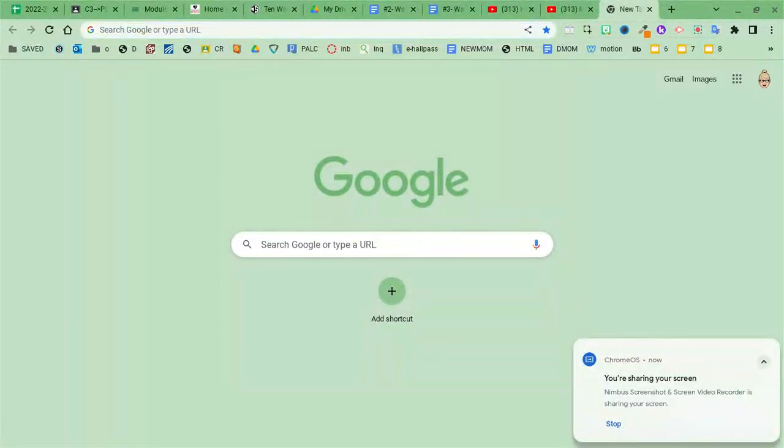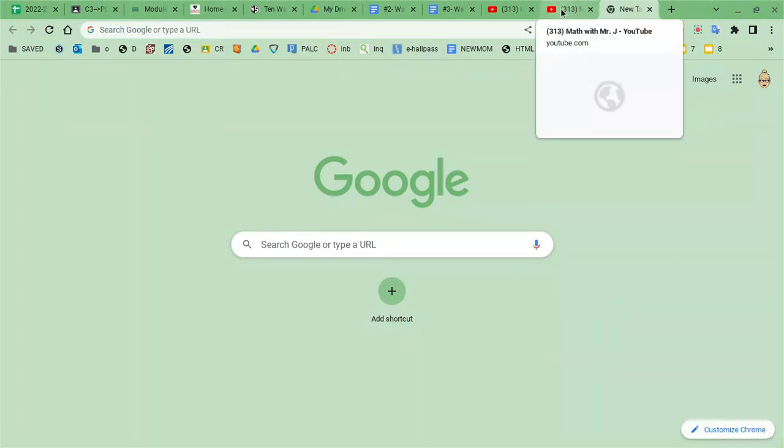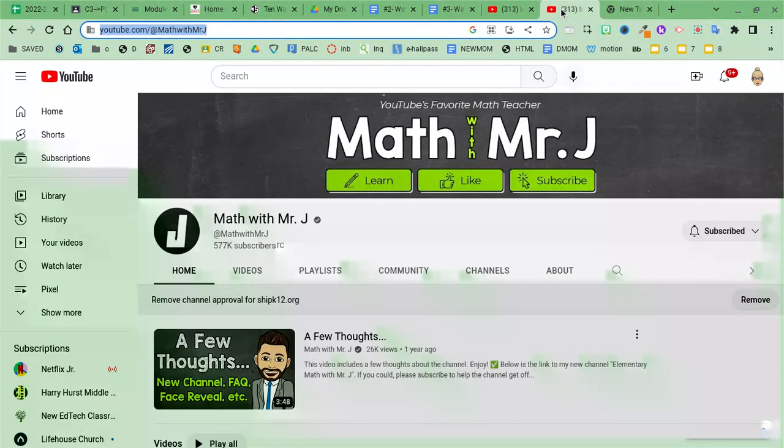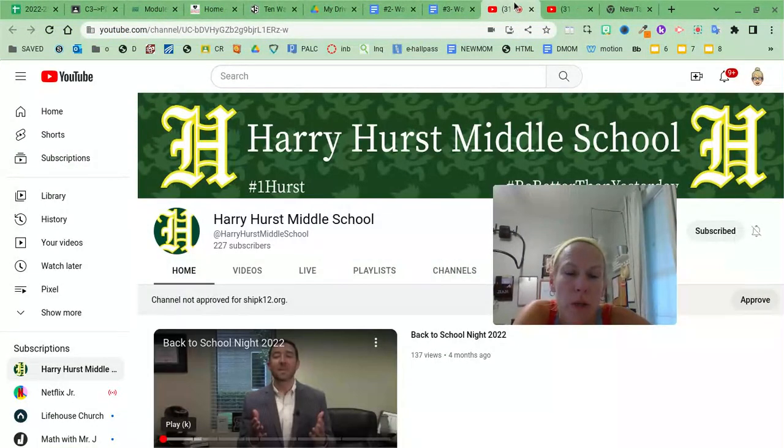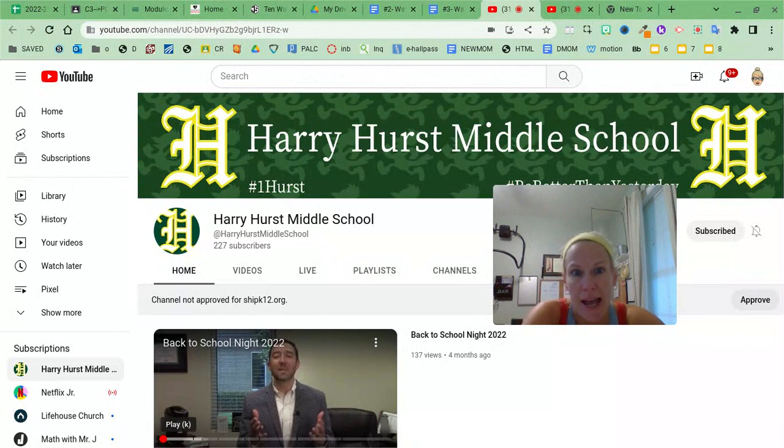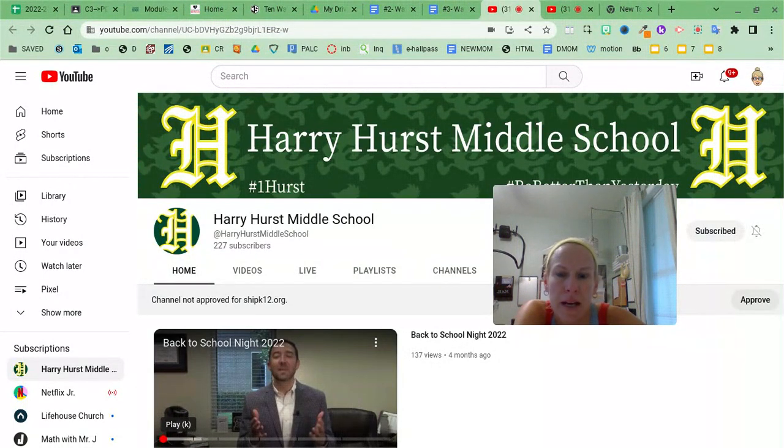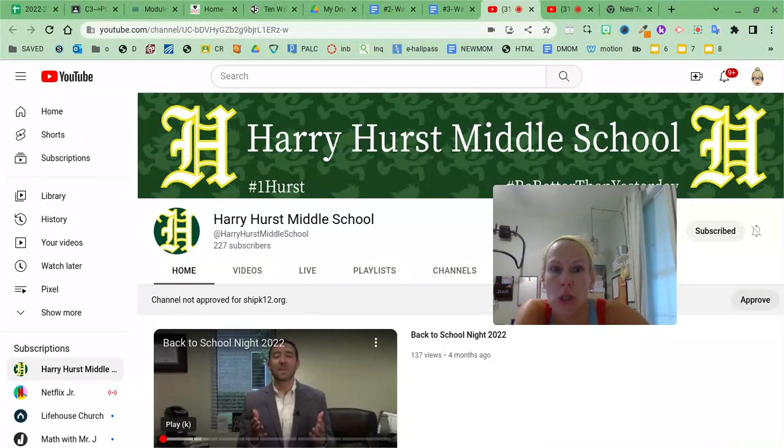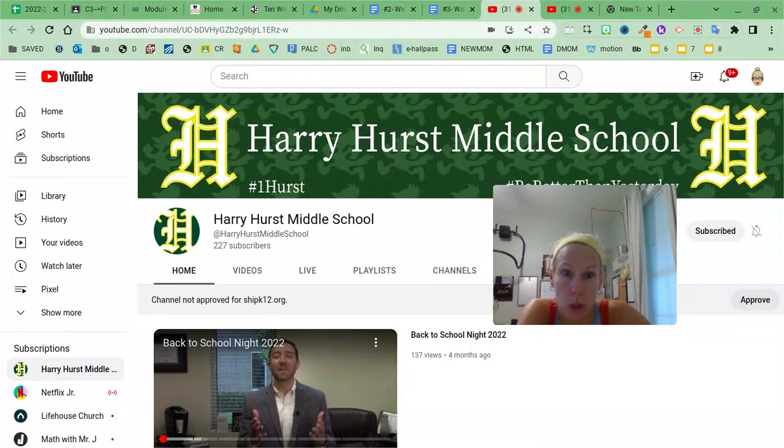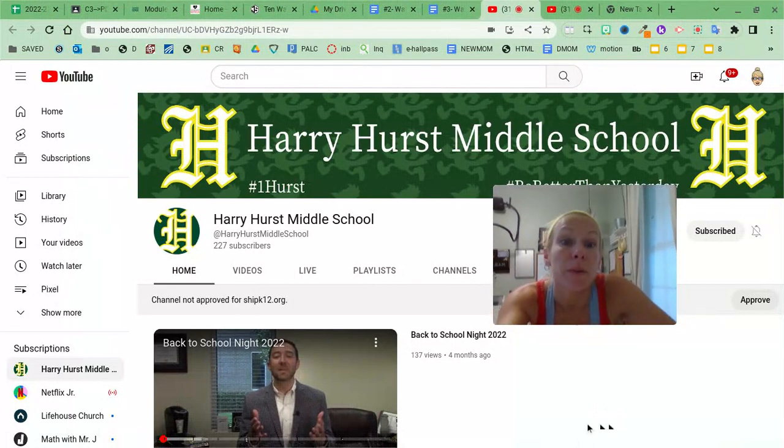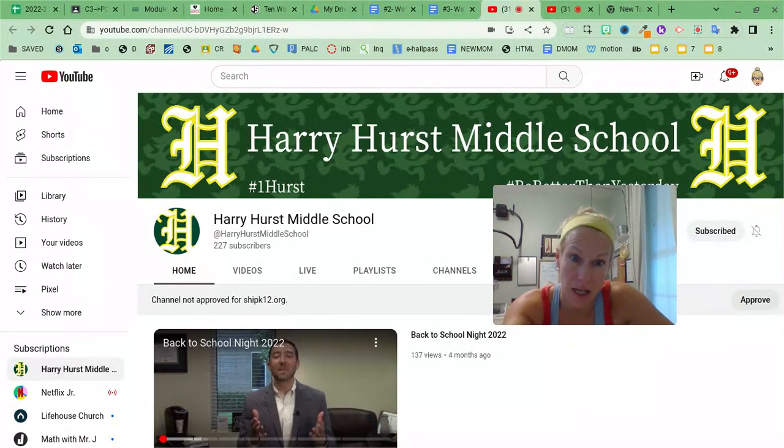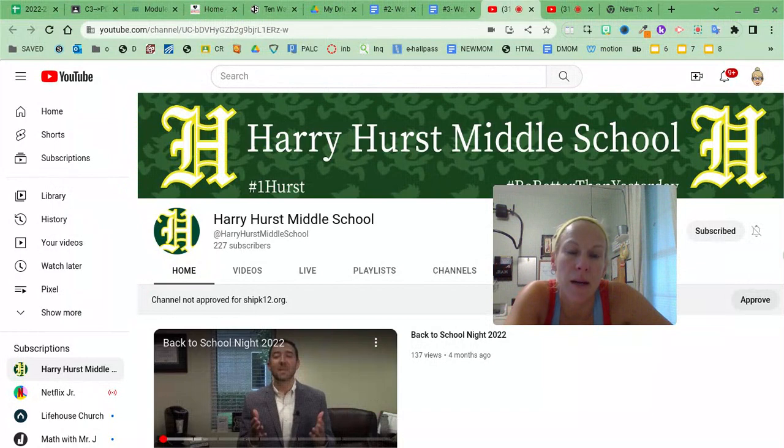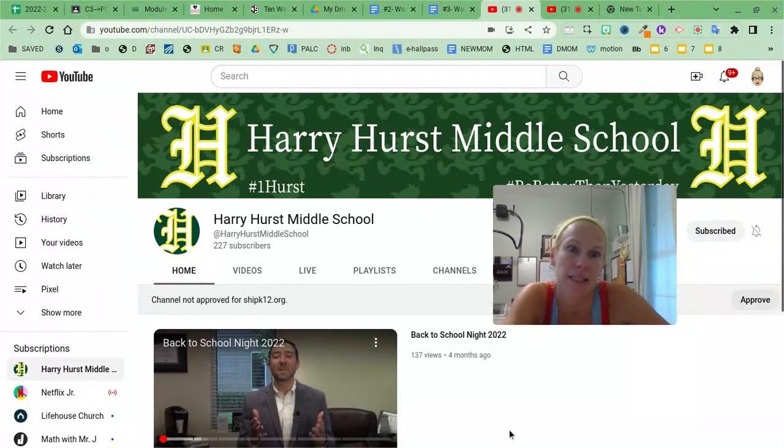This video is me sharing my screen and I'm going to walk you through how to use my tool in EdTech, which is YouTube. I'm recording on an app that I like to use called Nimbus. I have a subscription to it. I like it because on my Nimbus app I can upload straight to my YouTube channel.